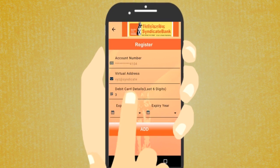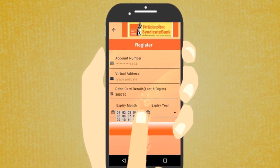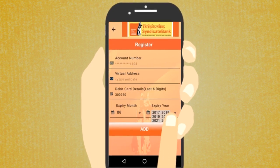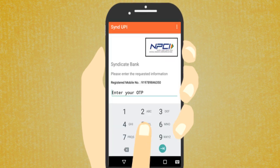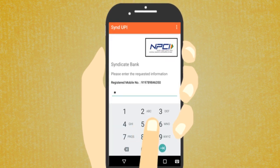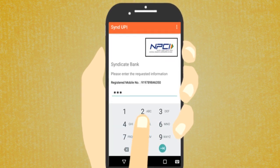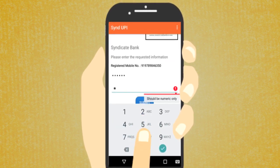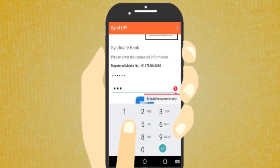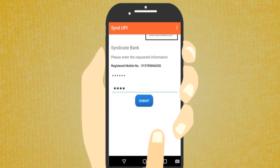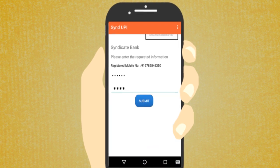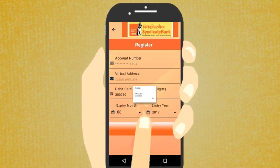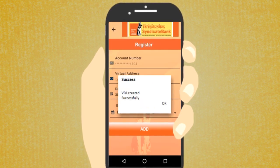Enter the debit card information and the OTP received through SMS. Enter the M-PIN and tap the Submit button. A 'VPA created successfully' message will be displayed.